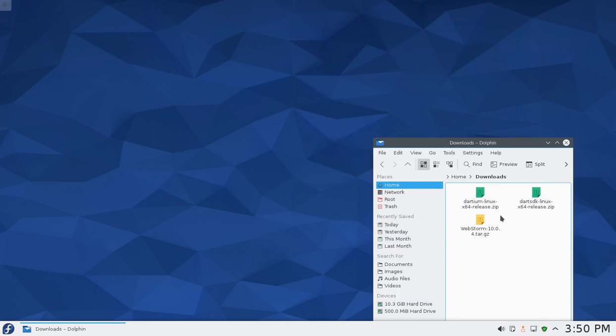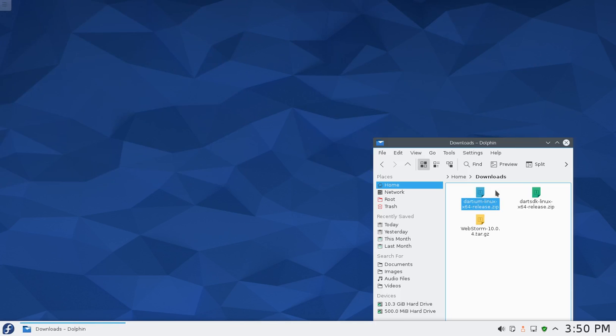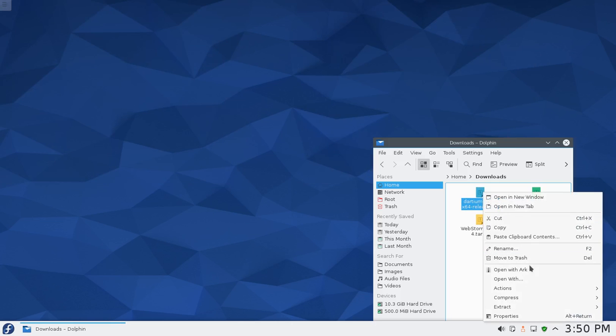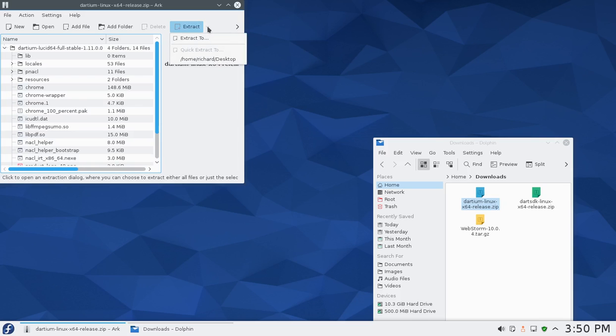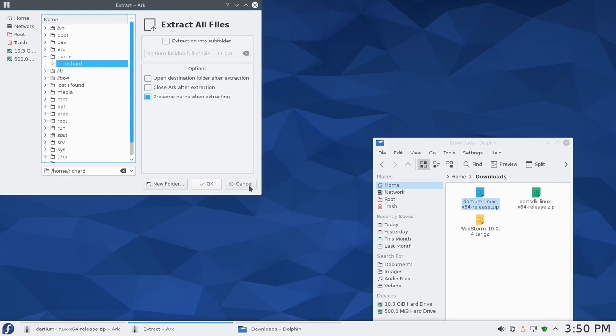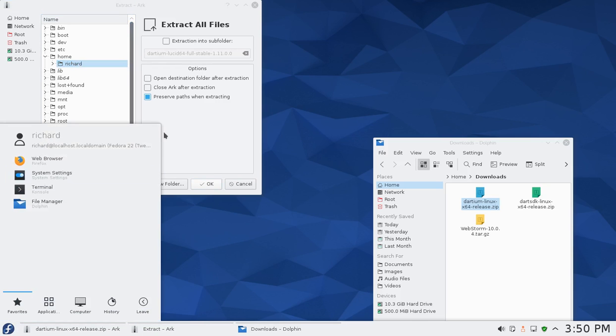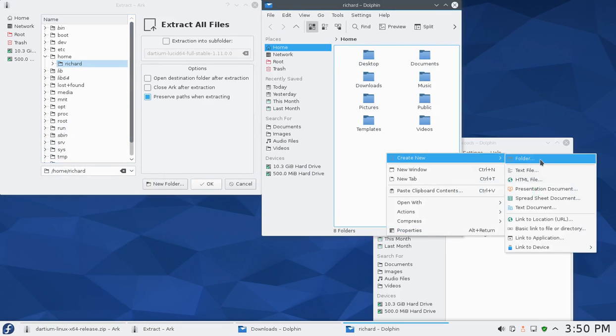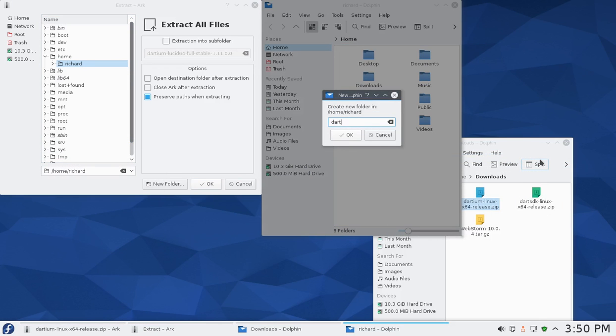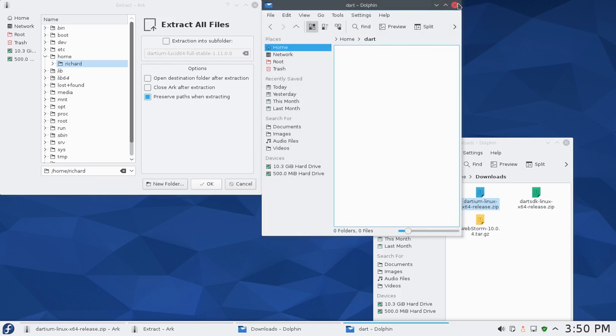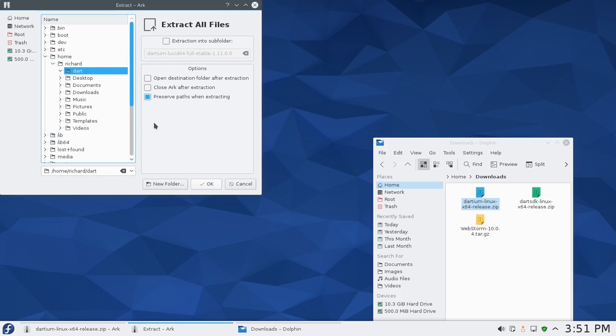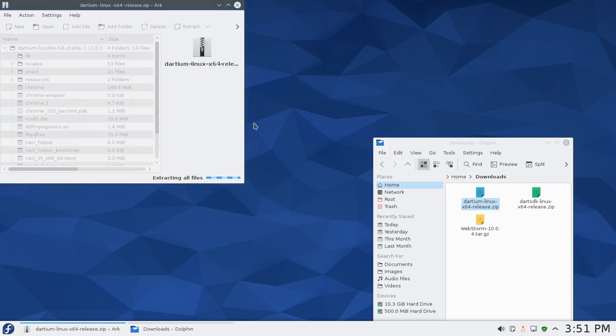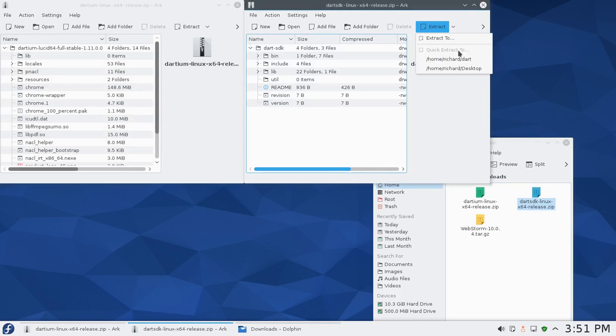Let's close that up. Dartium, let's go ahead and extract that. Open with Arc, it's default in almost every GNU Linux version. Extract this to the very base and let's call this dart. So I'm going to extract this to home/Richard/dart. While that's going, I have to do the Dart SDK also, home/Richard/dart, extract that as well.